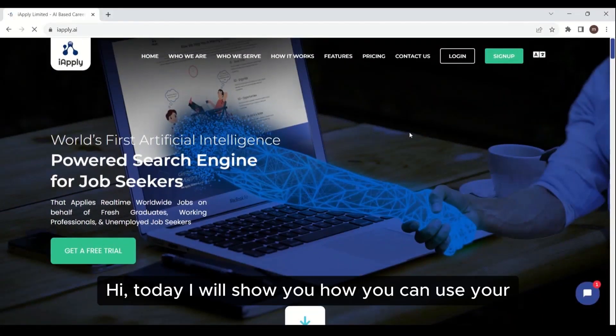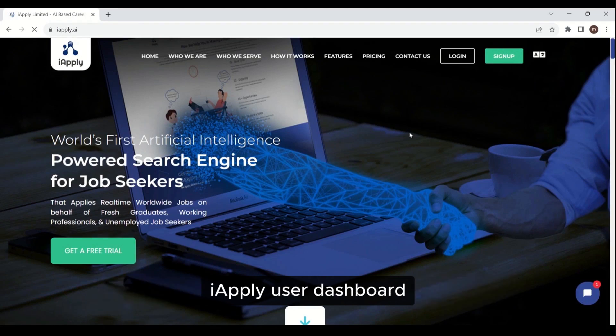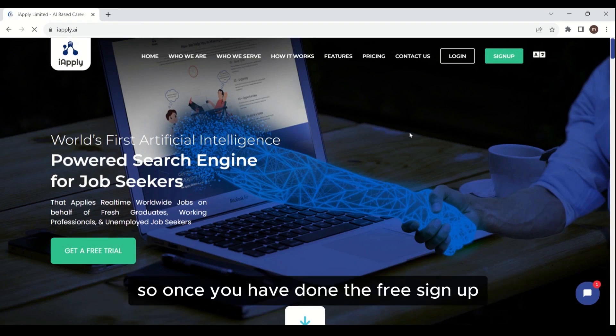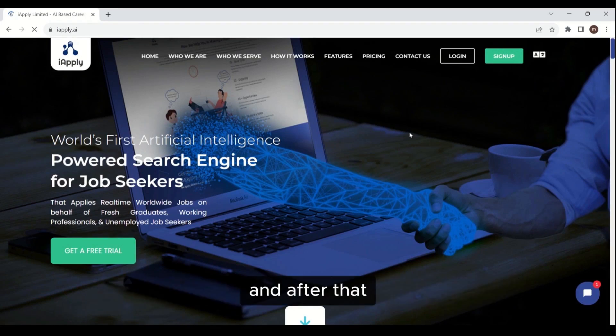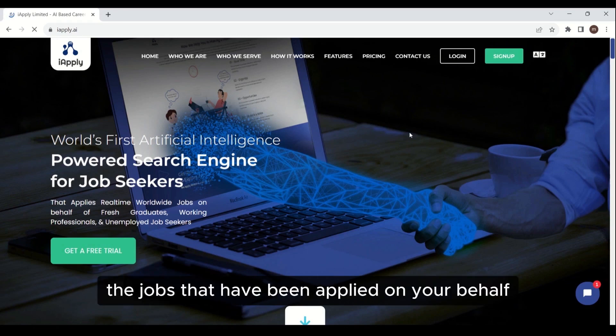Hi! Today I will show you how you can use your iApply user dashboard. Once you have done the free signup, you can check the details of the jobs that have been applied on your behalf.